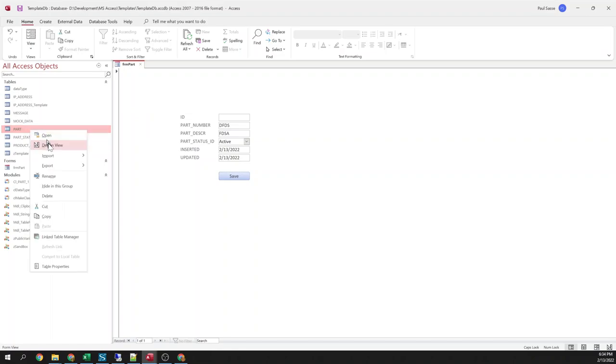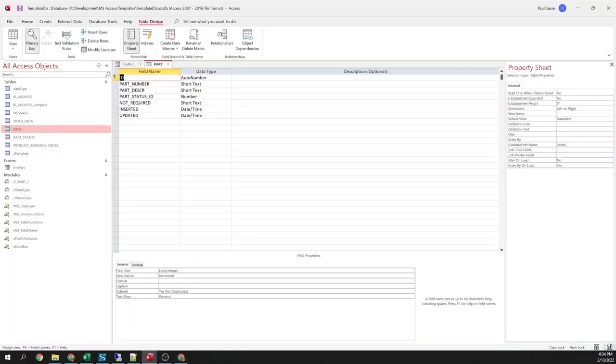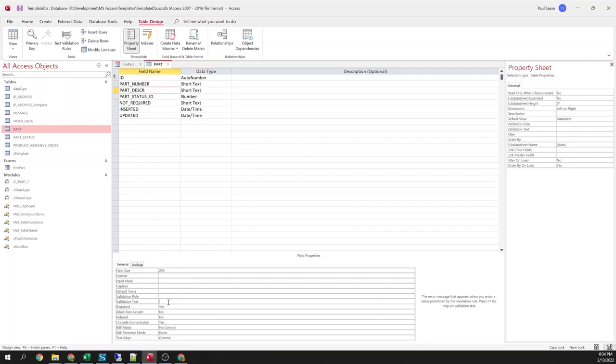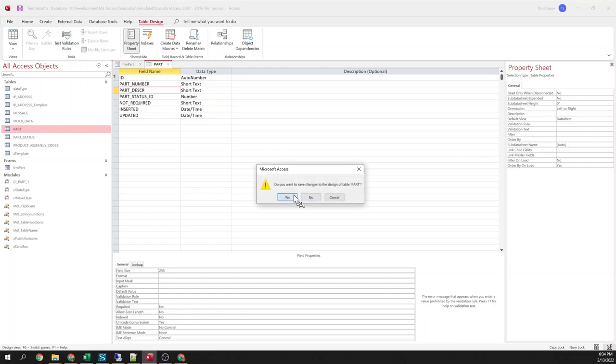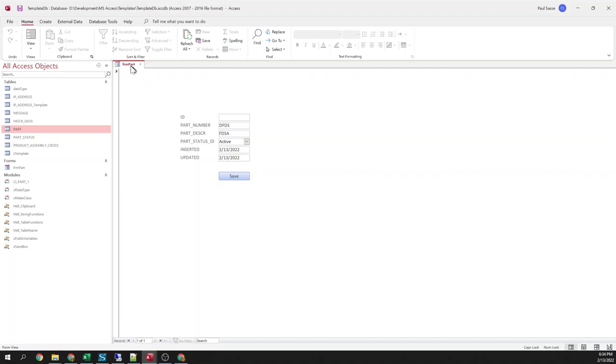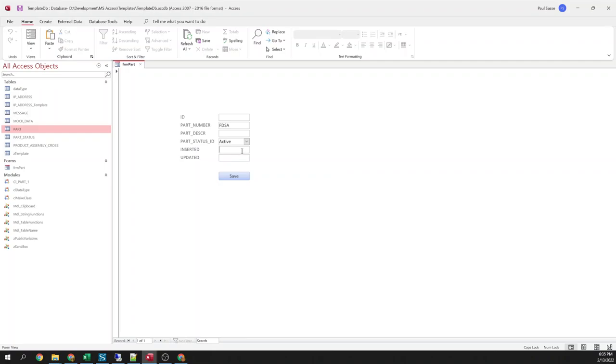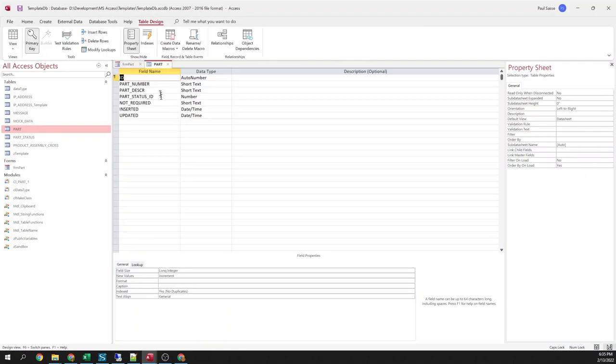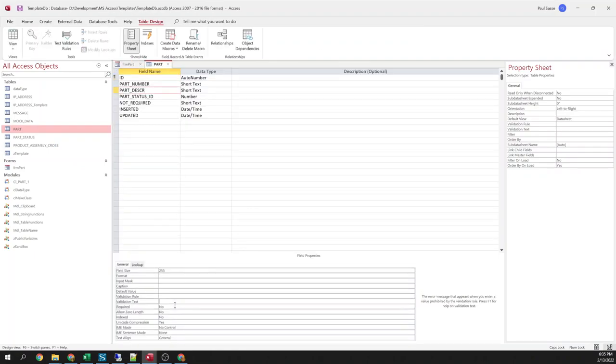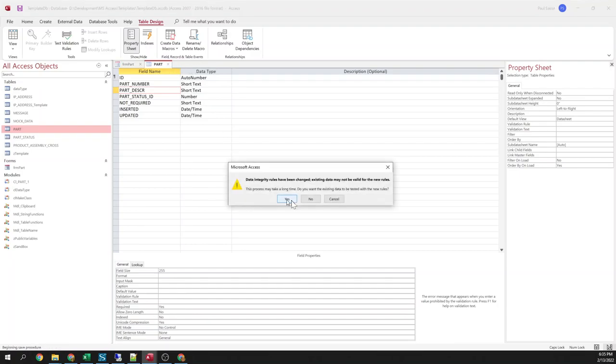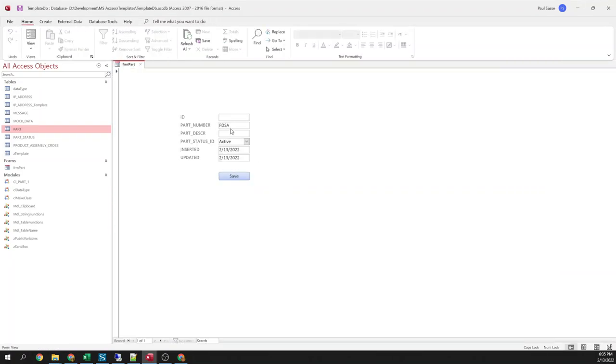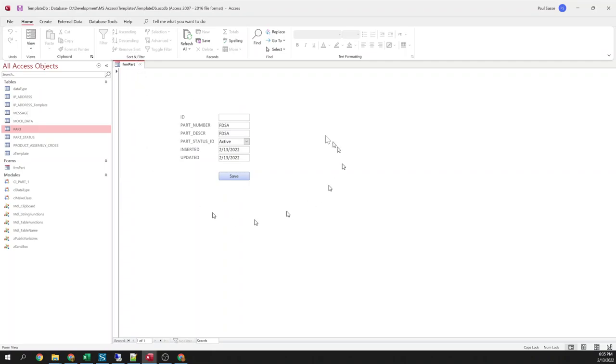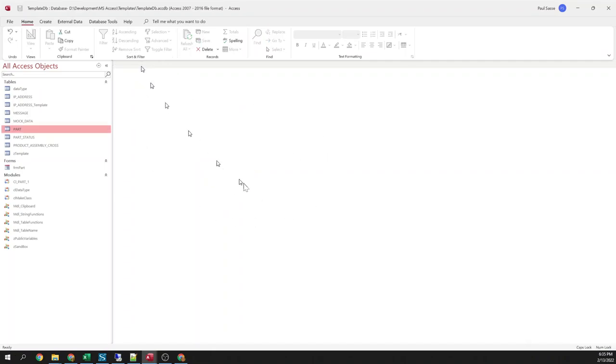The great thing about this, using this method, is if I were to change this, let's say we change this one to not required. If you were to change your table definition after you create your form, you don't have to go back and change your code. It will automatically update to the current table definition. So right now I left table description blank. It didn't yell at me. No problem. So if I were to change this table description to required. And now if I try to save this, part description is required field. OK. So very helpful for making sure that your user has filled out your form before you're able to save.